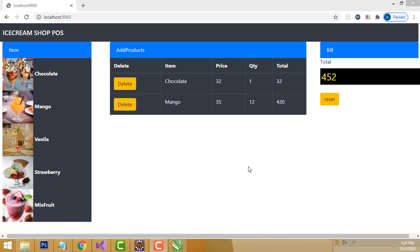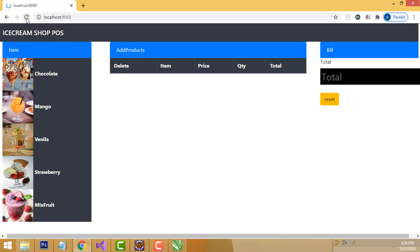Hi friends, welcome to Tutors Funny channel. Today I am going to teach a simple inventory system using a Spring Boot application. This is a simple inventory management system without connecting to a database. There will be various items available.